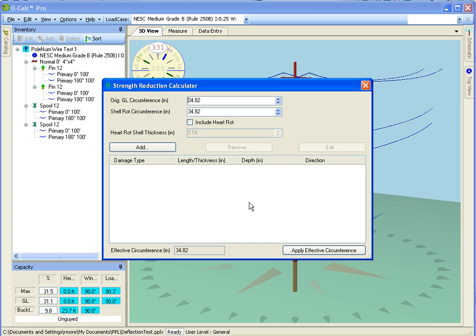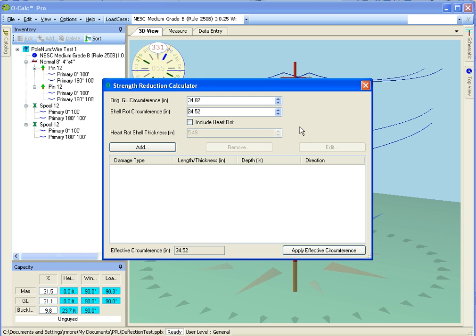The very first thing I can do is apply shell rot to the pole. Here I have my original ground line circumference of 34.82 inches, which was derived from whatever method I happen to have used, either manufactured or actual measurements. I'm going to apply a little bit of shell rot so I can adjust the circumference to the current cycle circumference.